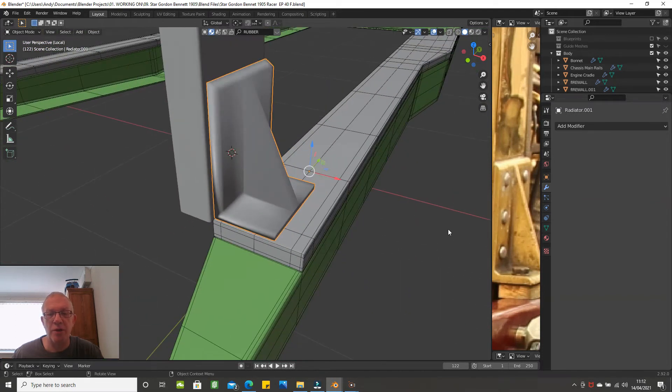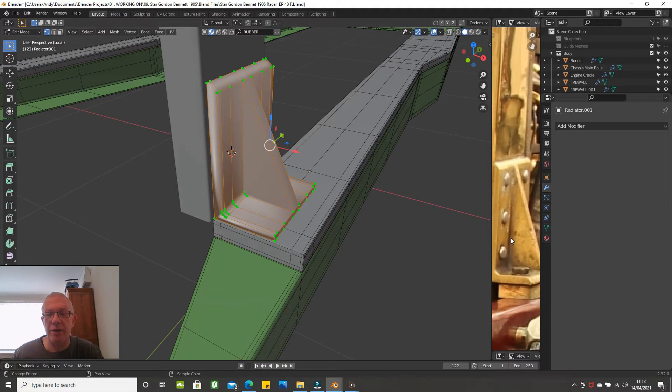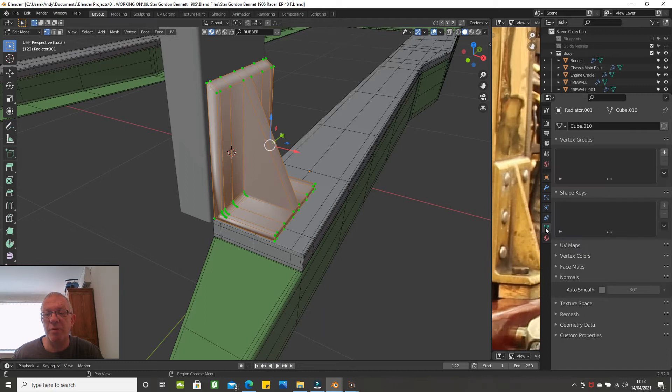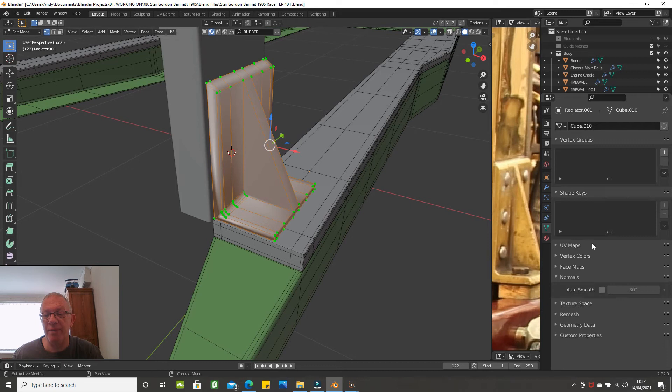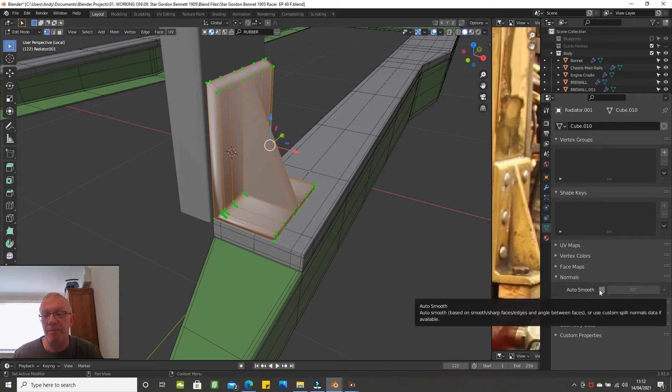So what you do is go down to this green triangle here which is object data properties. Click into the normals part which is there and then just simply click Auto Smooth.